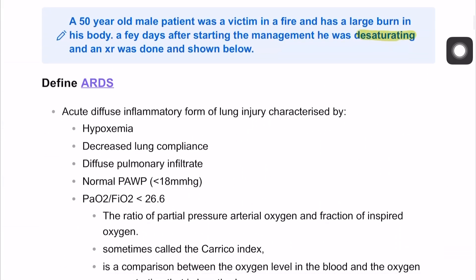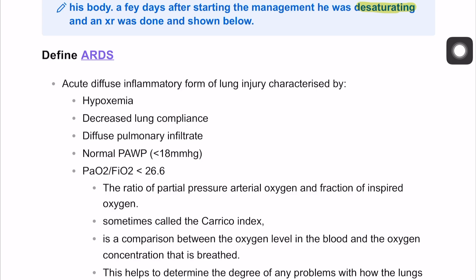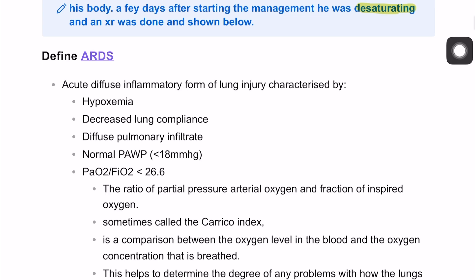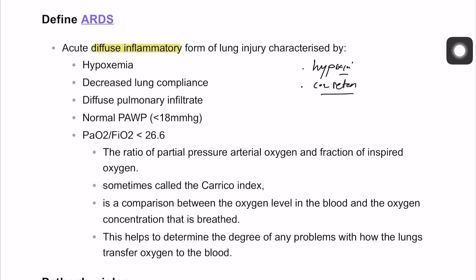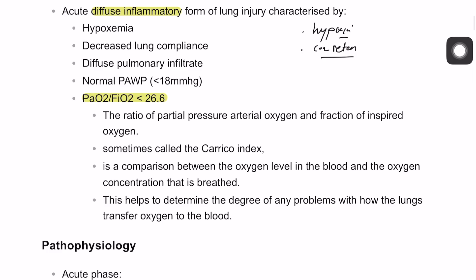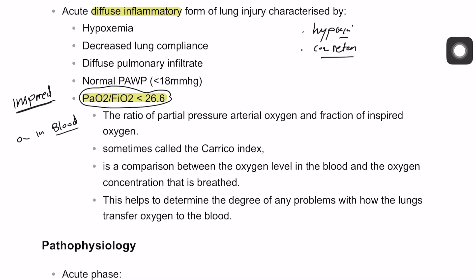Looking at the definition of adult respiratory distress syndrome (ARDS): it is an acute diffuse inflammatory process that happens in the lung, causing the lung to struggle to perform its basic function. The patient will present mainly with hypoxia, be very unwell, have carbon dioxide retention, and there is an inability to diffuse oxygen into the blood. That is why the PaO2 — the pressure of arterial oxygen — divided by the FiO2 — the fractional inspired oxygen — this ratio will be decreased.